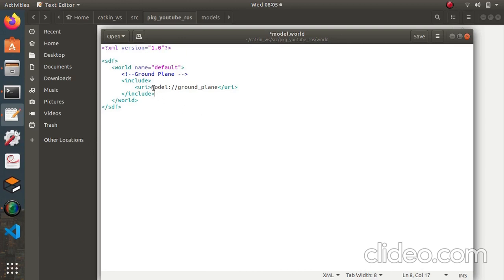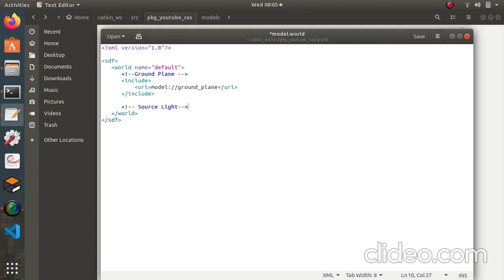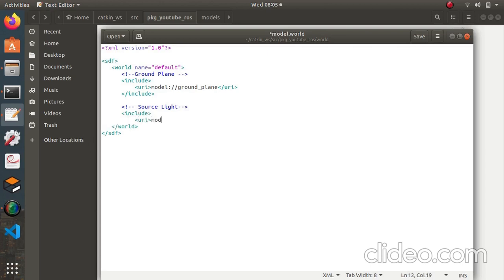I've added the ground plane. Now I will add a light source — light is important otherwise it will look very dark. So I'm going to add the source light. It's the same structure: include tag, then the URI, and the model name is 'sun'.